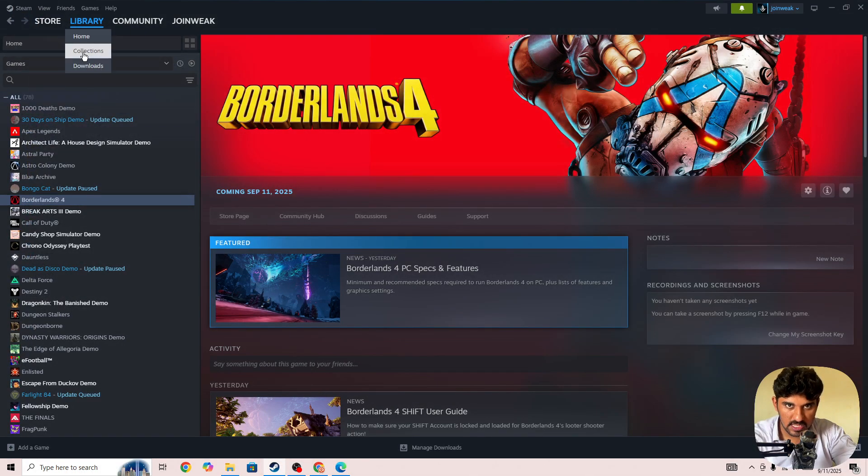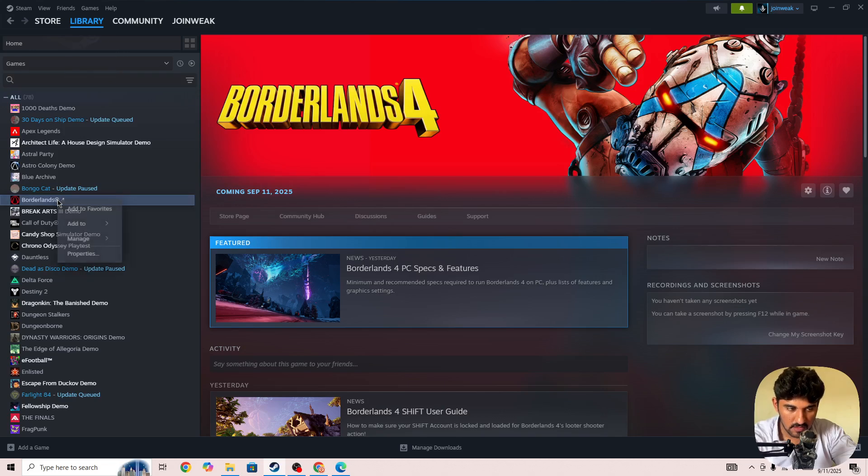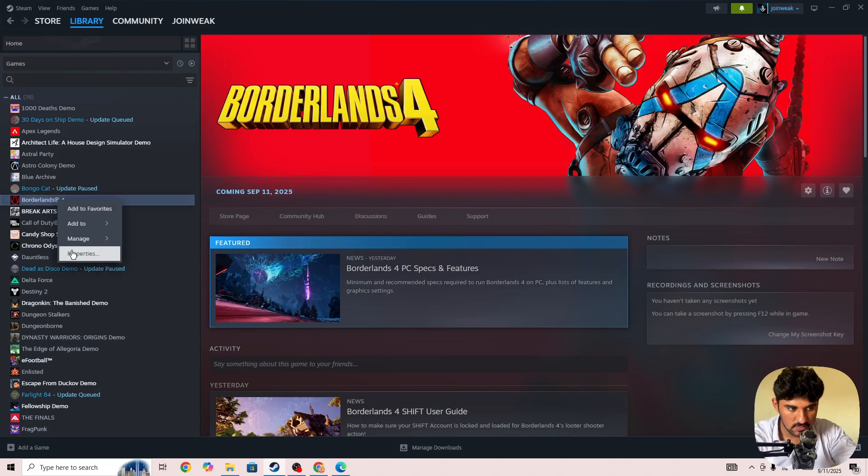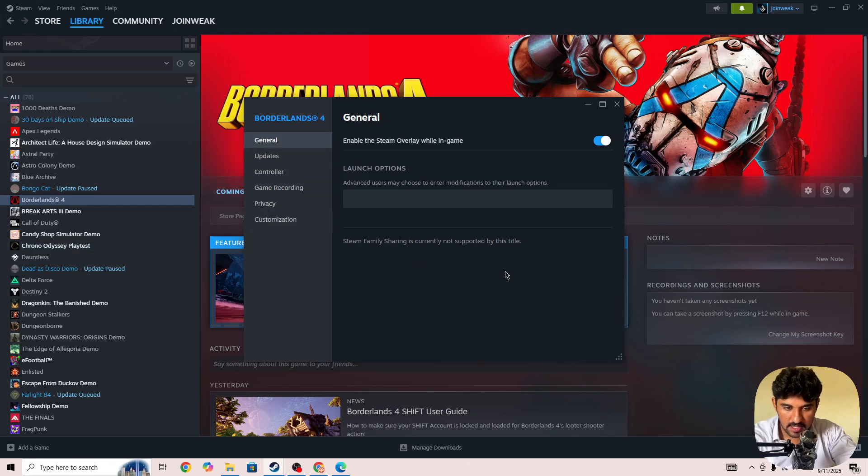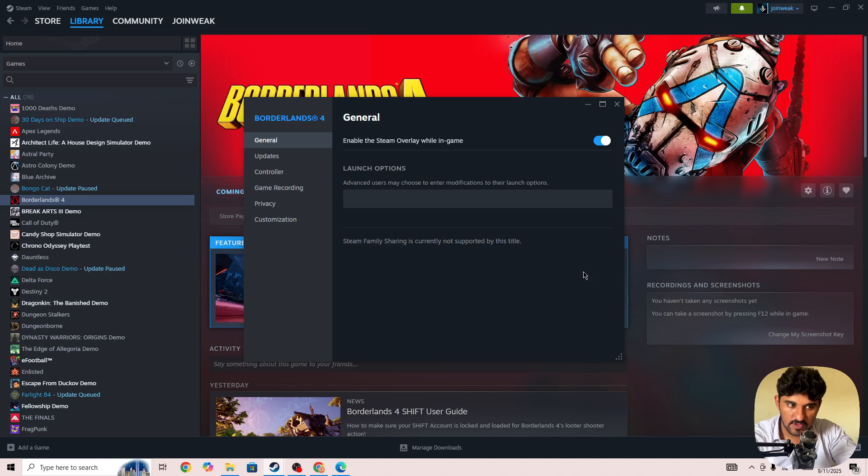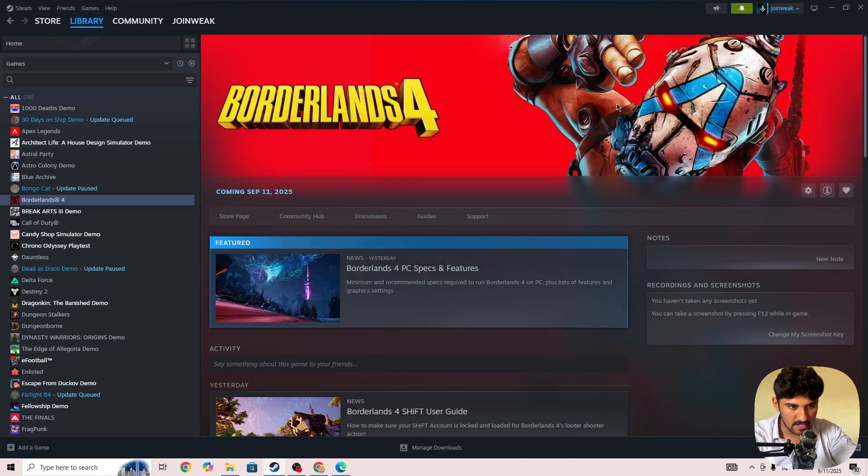In the next step, simply go to Library, select Collection, then locate the Borderlands 4 game icon. Right click on it, go to Properties, then select Installed Files from the side menu and press Verify Integrity of Game Files. When verification is complete, start the game again and check whether the issue is fixed.